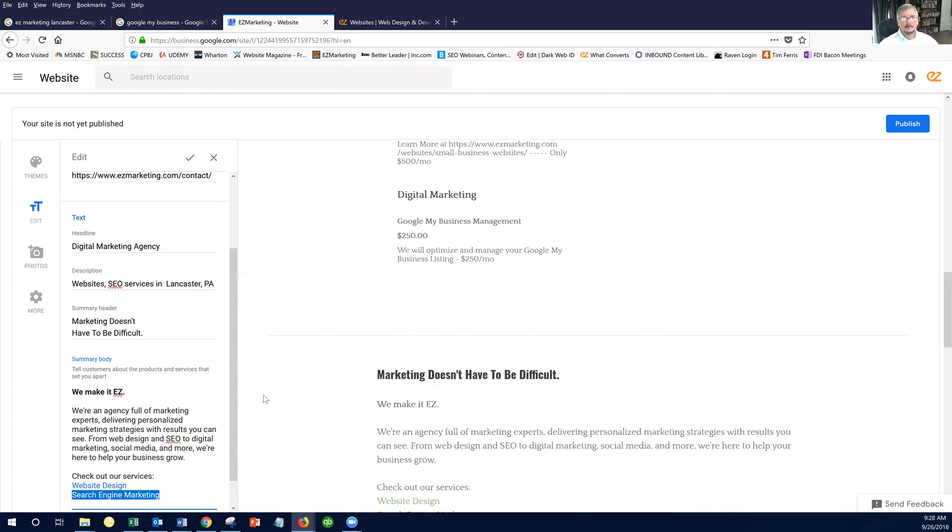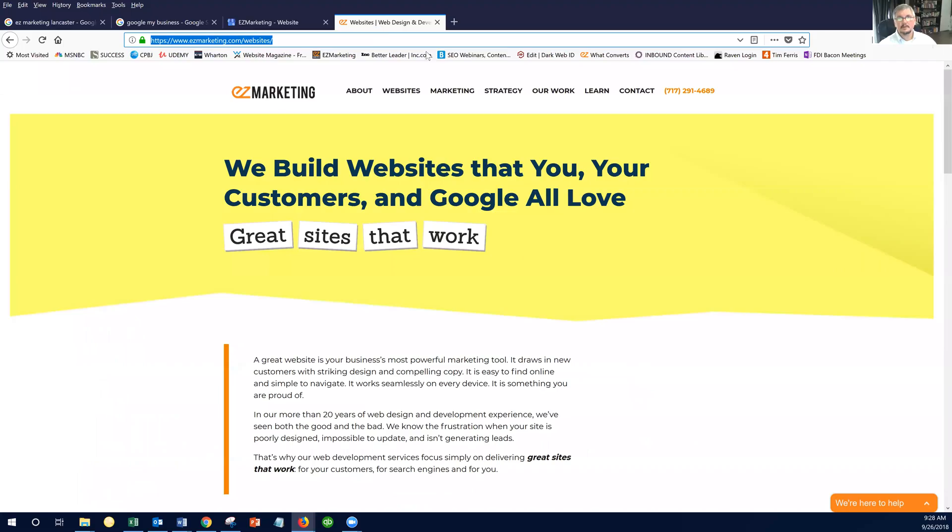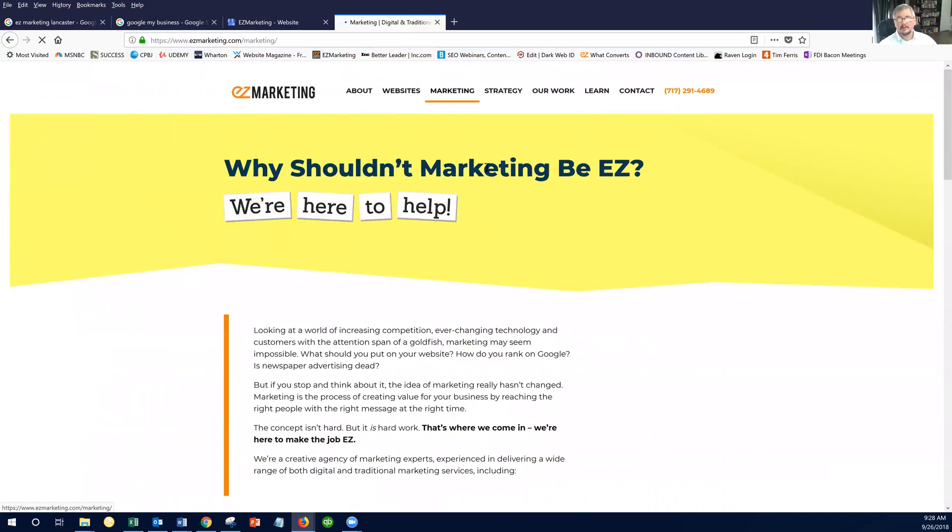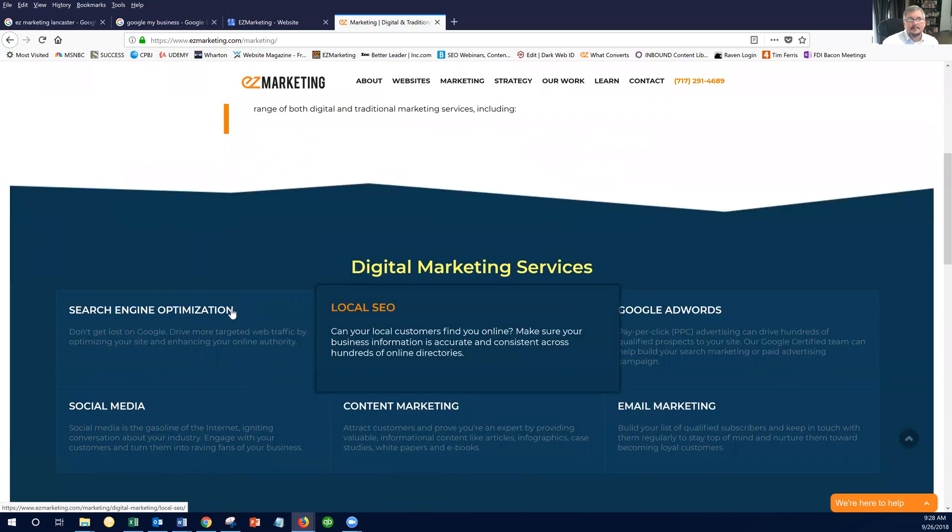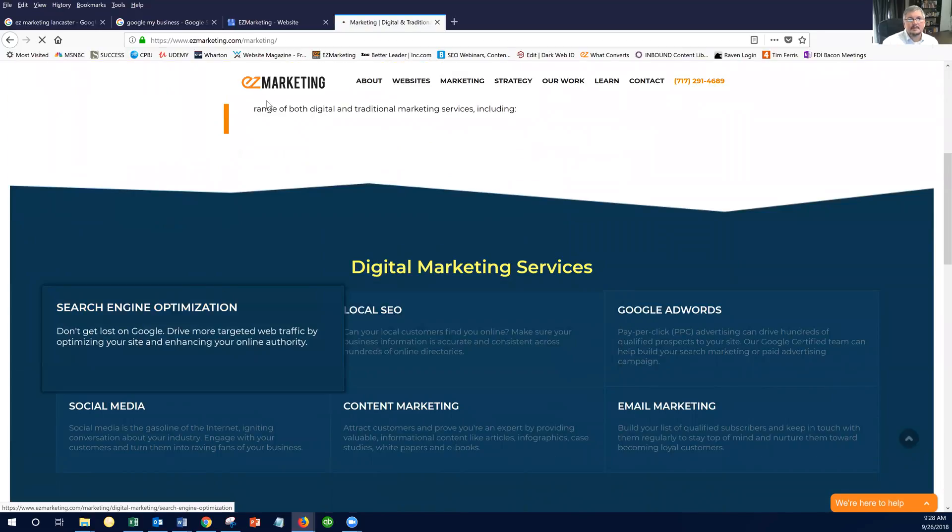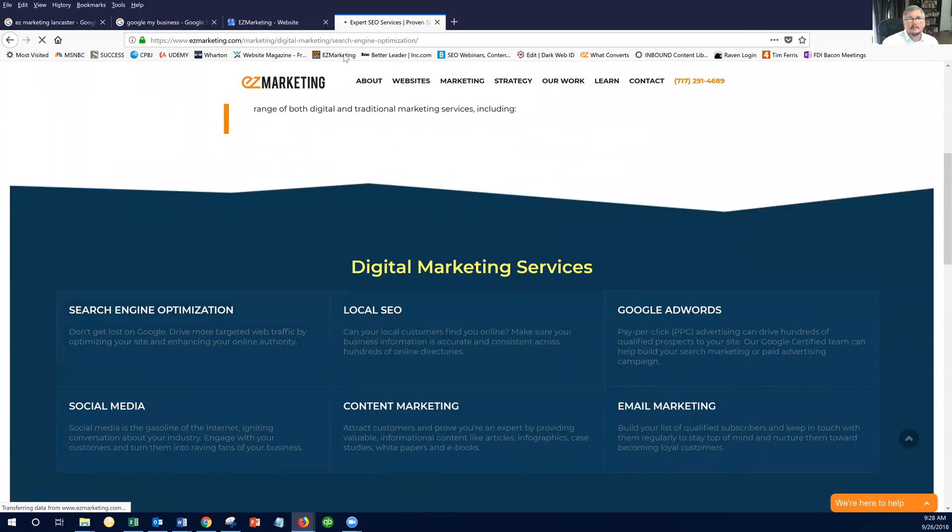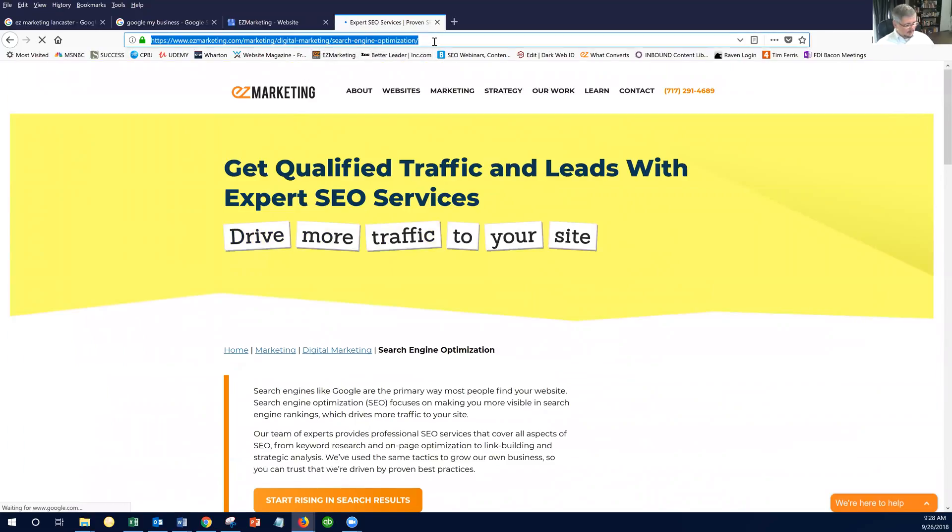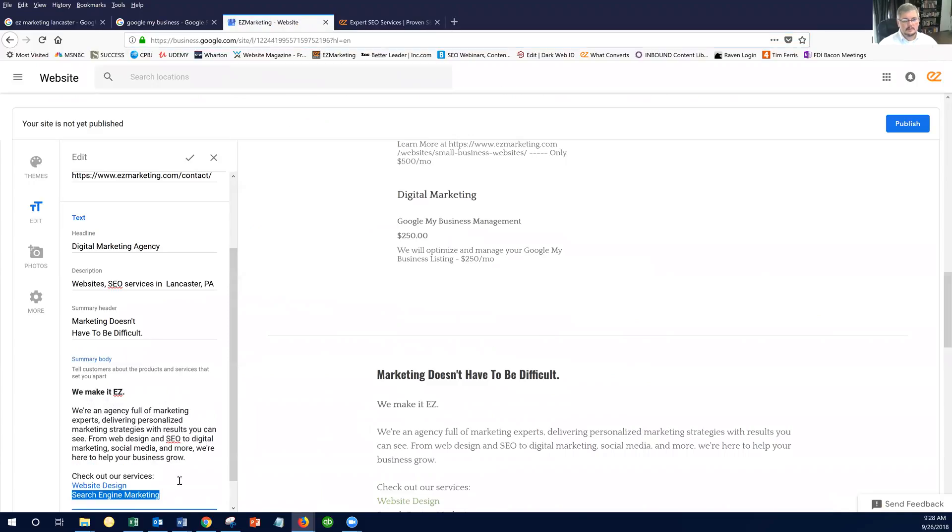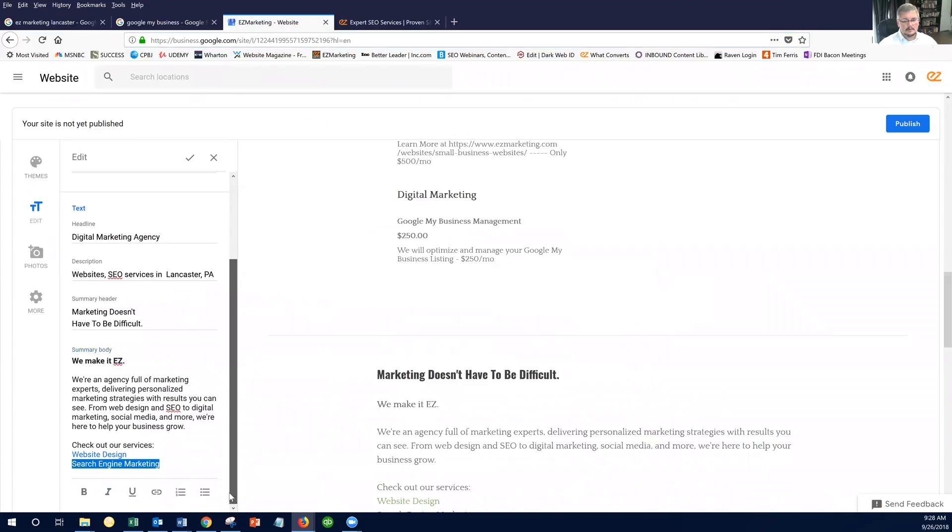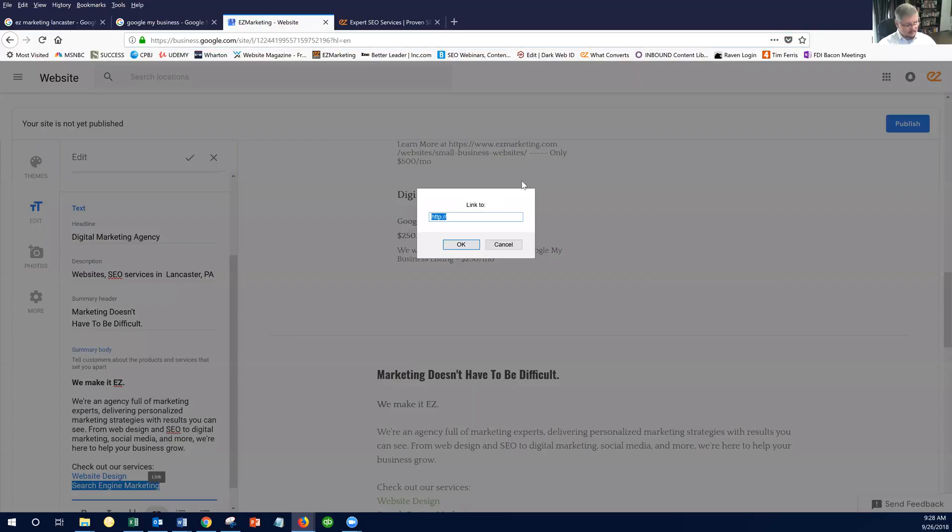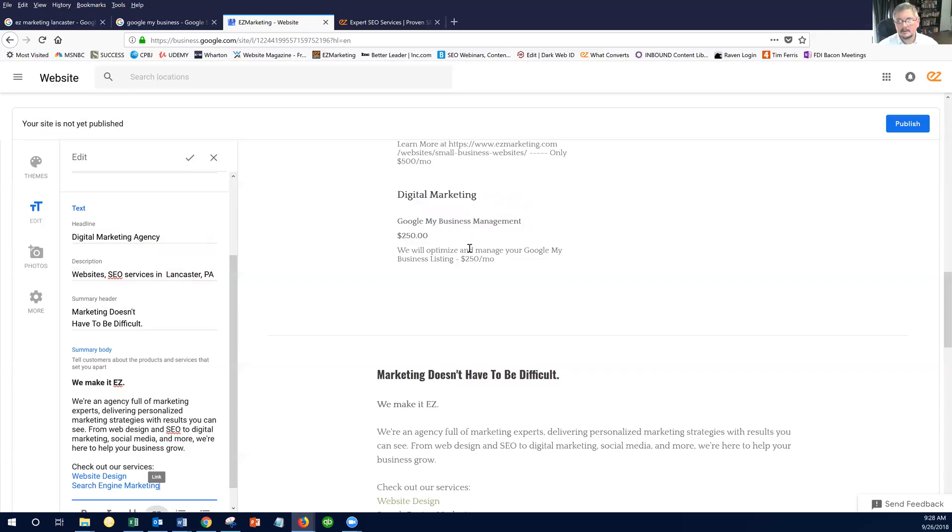So we're going to do that for a couple services. So we want Google to associate this little mini Google My Business web page with our primary website. So let's say search engine marketing. All right. And we're going to go to our search engine marketing page. And we're going to copy that URL. Highlight it. Click on that little link button. Go there.